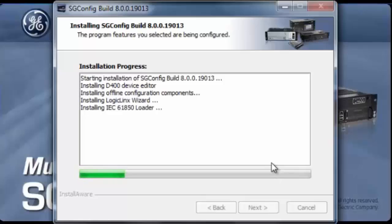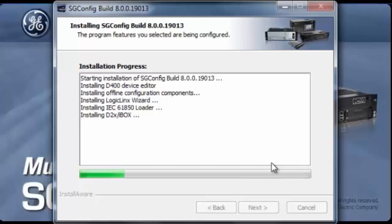Another great feature of SGConfig is the logic links wizard, which allows for integration of our IEC logic links compliant application.